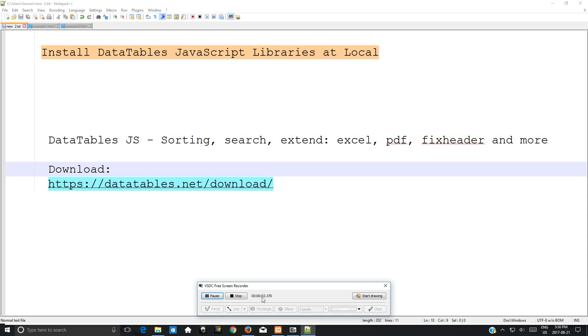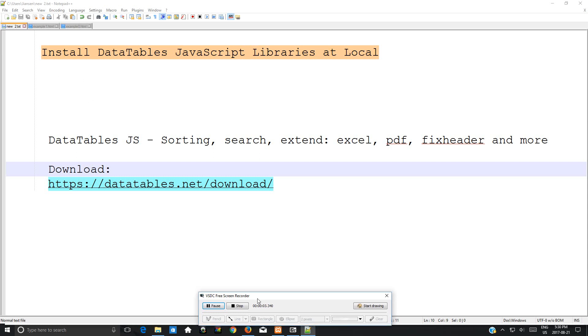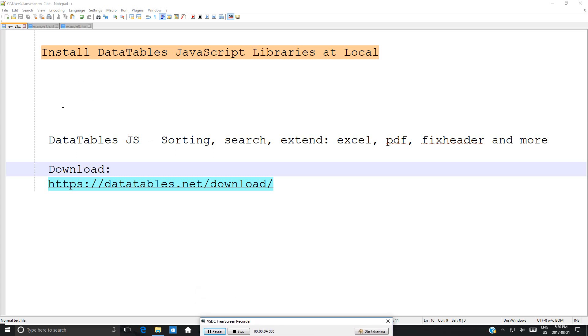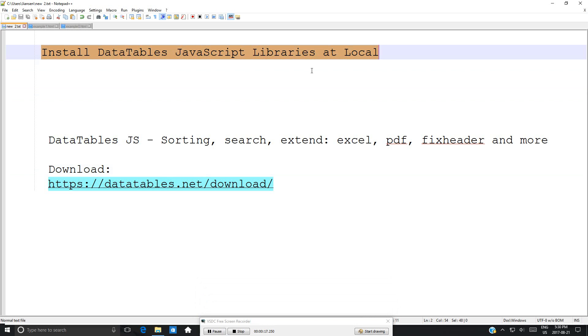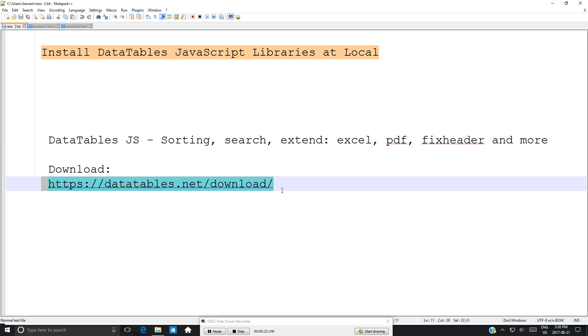In this video, I will show you how to use DataTables. First, I will discuss how to install DataTables JavaScript libraries at a local computer. You can go to this website, https://datatables.net/download.